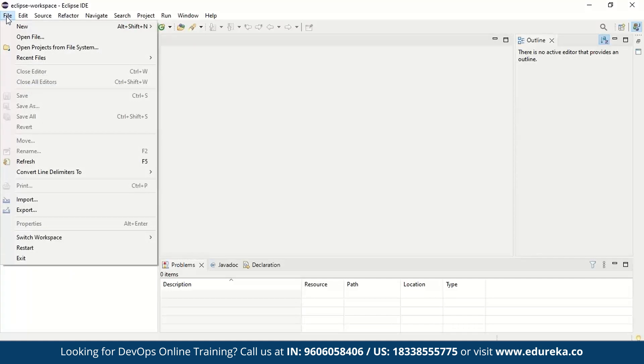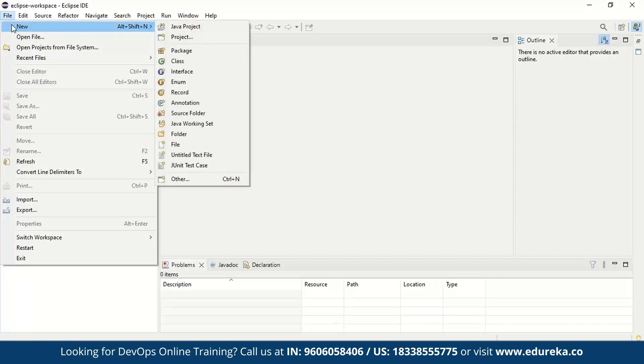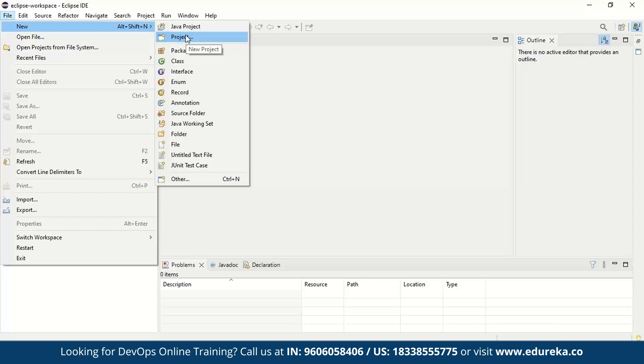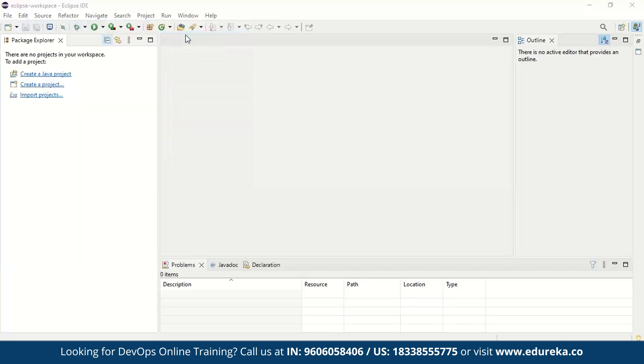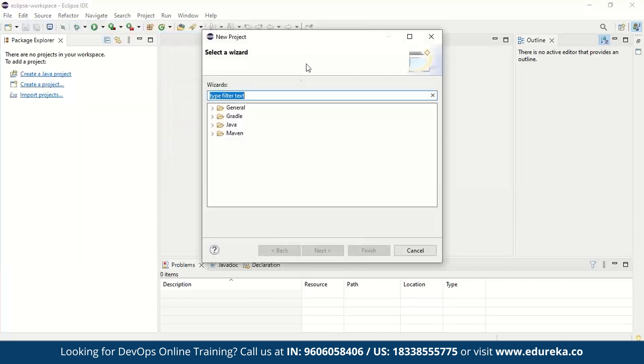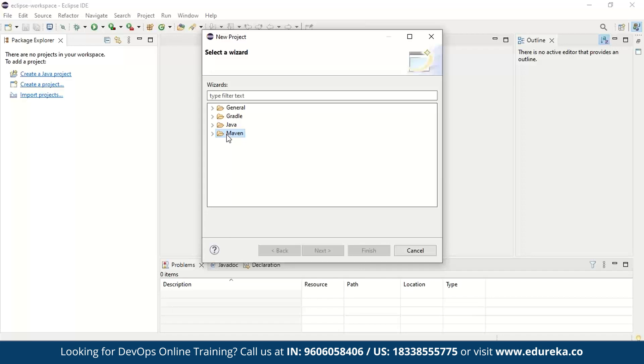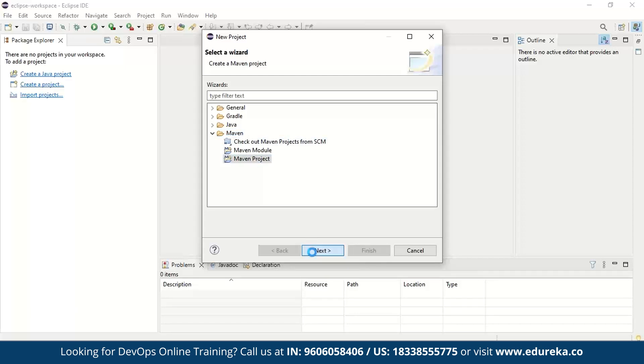For that, we'll jump into file and new and here select on project. Now, make sure you don't select on Java project and select on the project. Now once you click on the project, you will see General, Gradle, Java and Maven. Here, we got to create Maven project. So let's select Maven and in Maven, you're going to select Maven project. Once you do that, click on next and it'll take a couple of seconds to create the project.